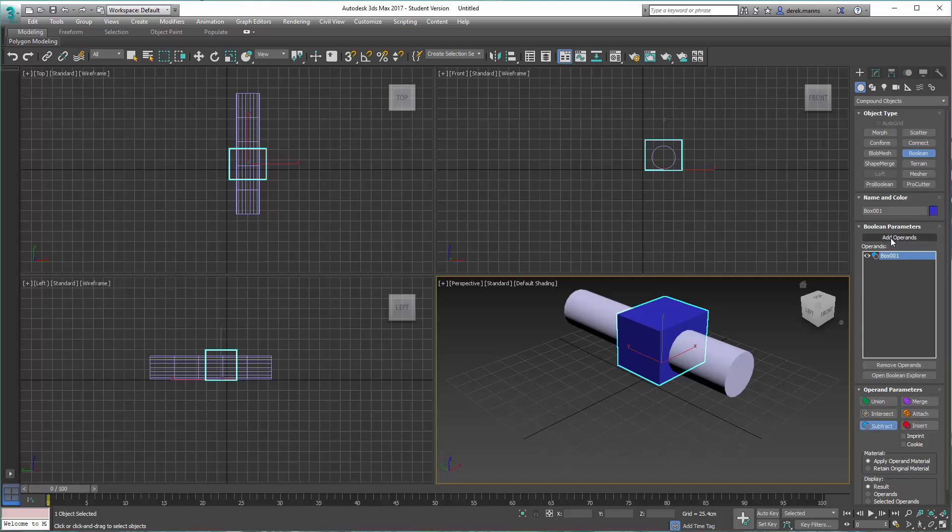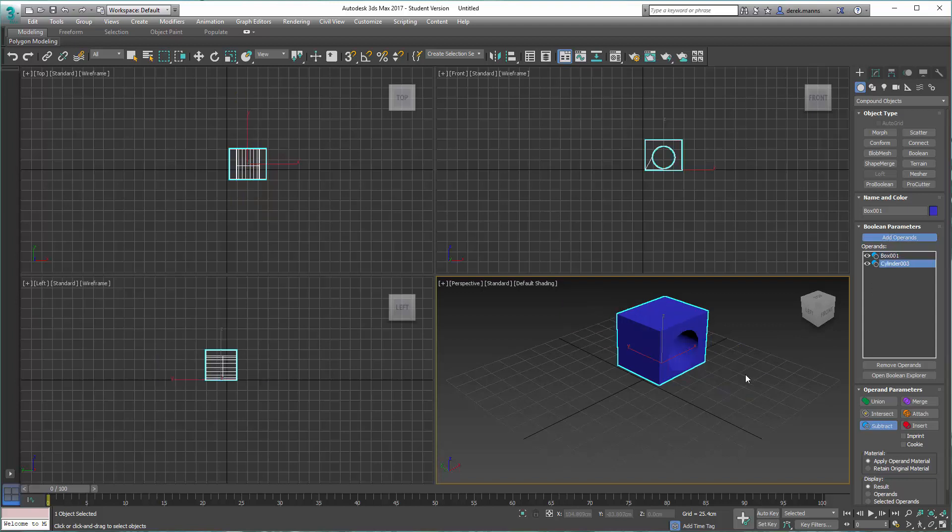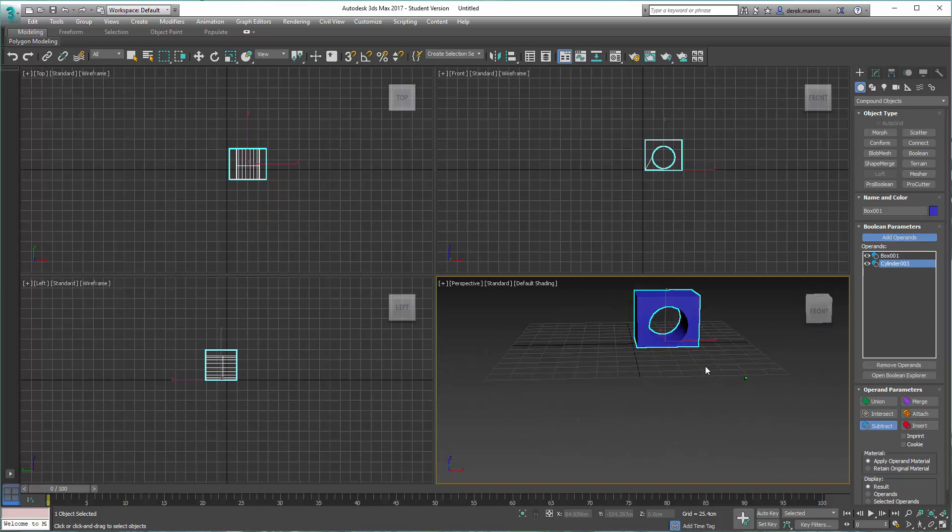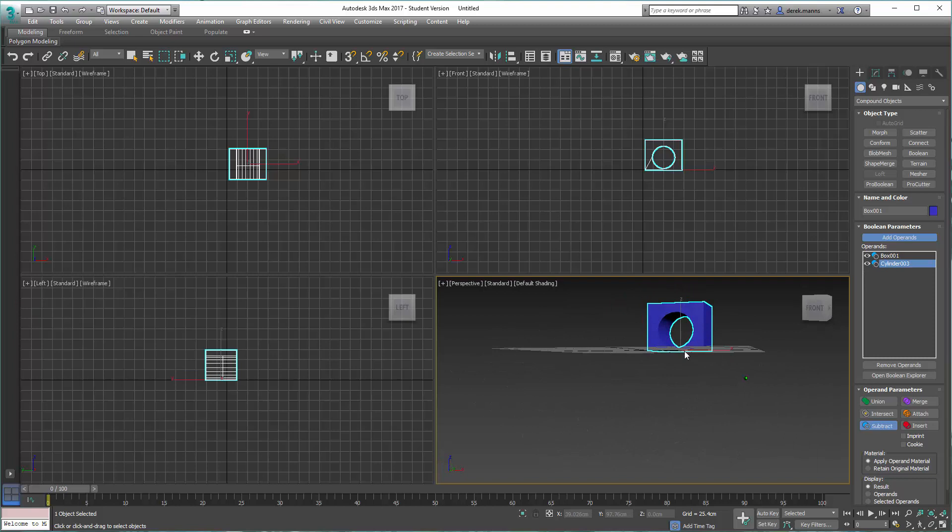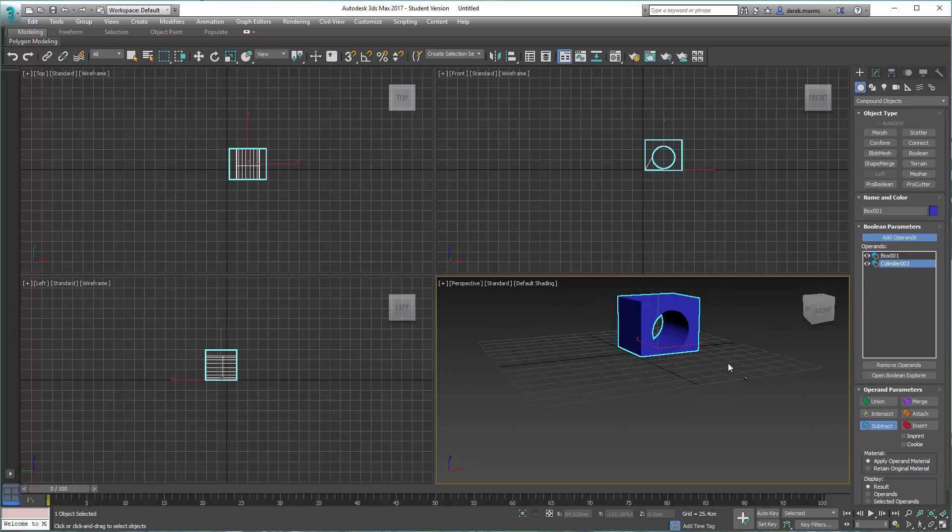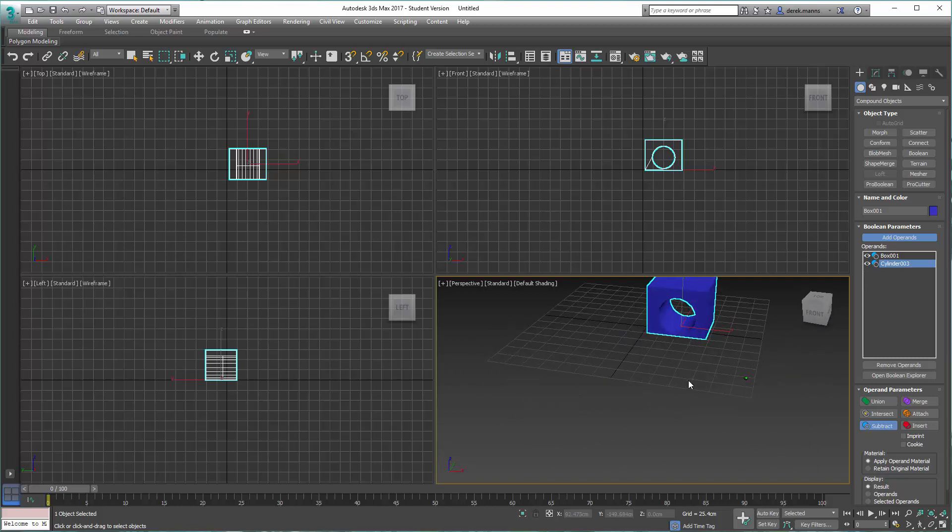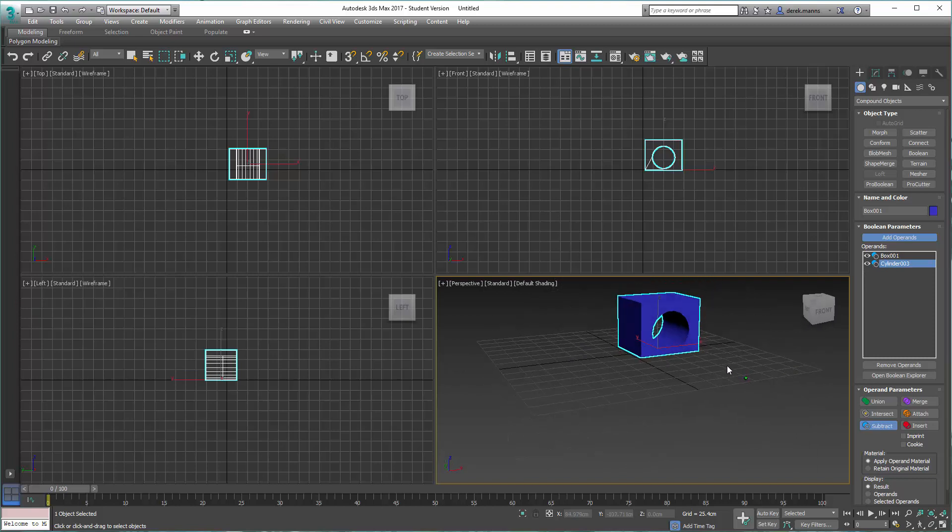Select our add operand, and we're going to select our second object, which is the cylinder, which will perform the Boolean operation. And as you can see, we have now performed a Boolean subtraction from our cube.